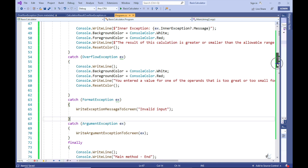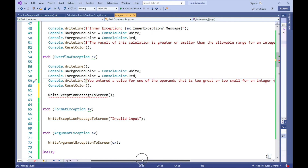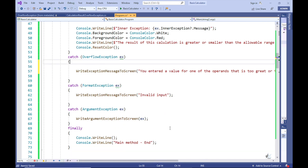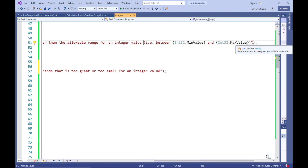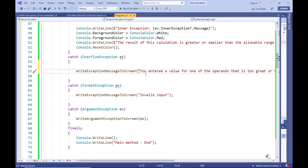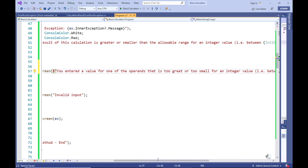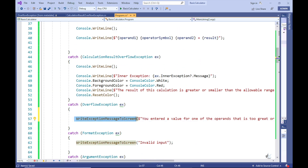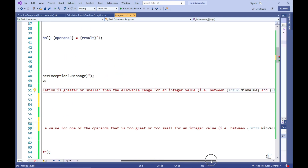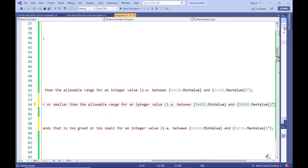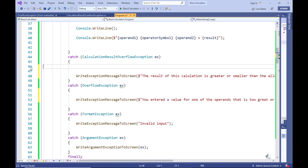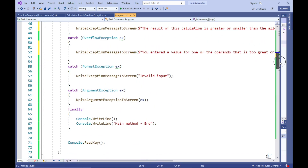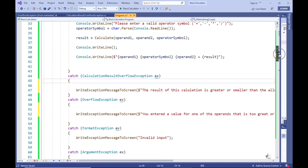At the moment, the way we are handling our exceptions is by writing an informative message to the user when a specific exception occurs. But it is also useful to build exception logging functionality into an application to help with troubleshooting issues that can occur both during development and after the application has been released into the production environment. So one way to do this is by logging exception information to a text file. Depending on the requirement, you could also choose to log exception information to, for example, a database table.